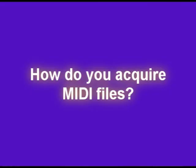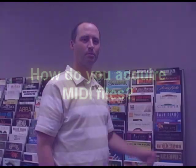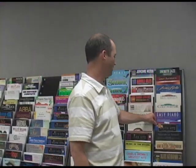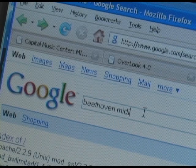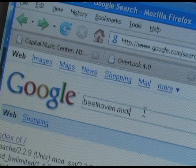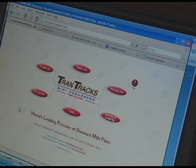How do you acquire MIDI files? You can buy them in books, like this. You can search for MIDI files online, such as "Beethoven MIDI," and you can purchase MIDI files online.